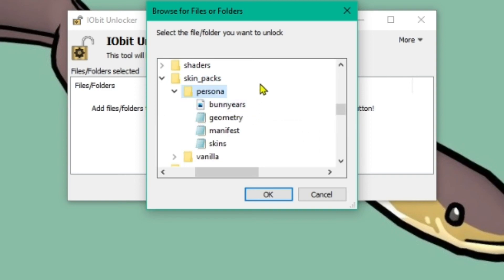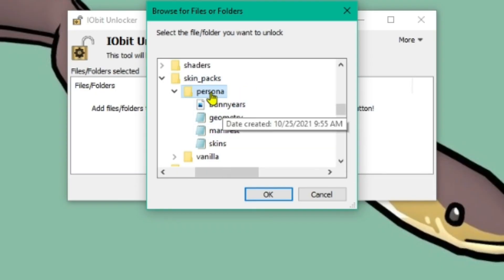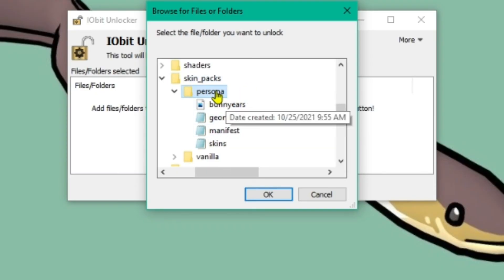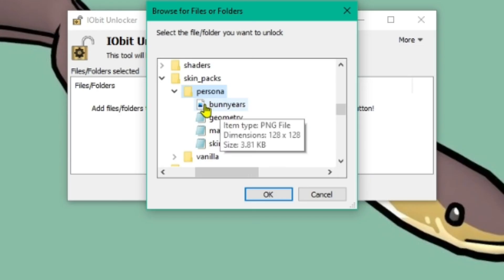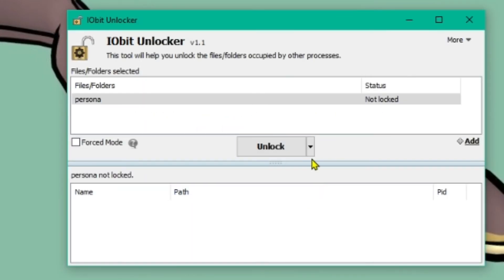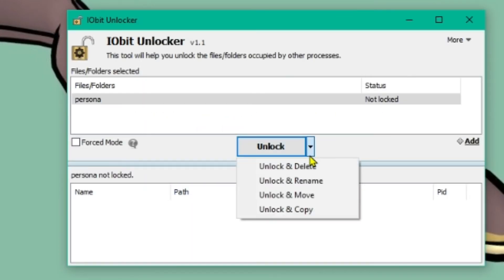And then this is from a previous pack I've got here. Yours will just have other stuff in it. But you're going to make sure this persona one is the one that's selected in blue. You're going to press OK. And then unlock and delete.